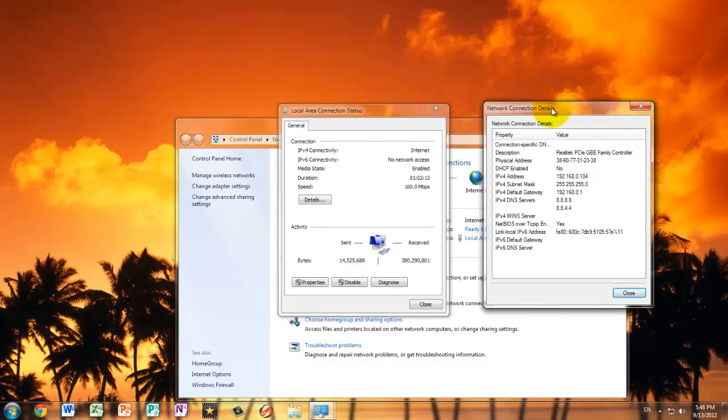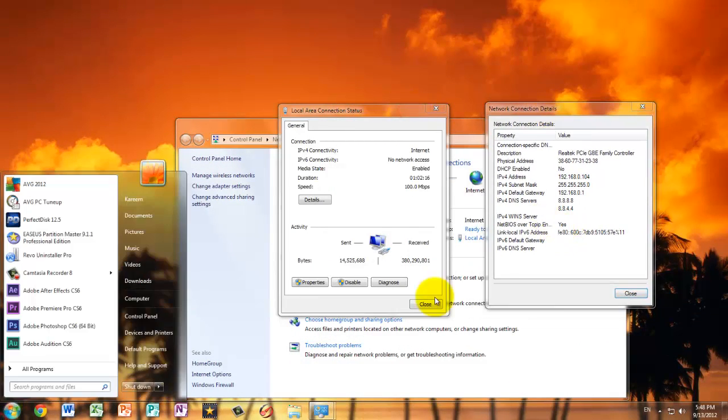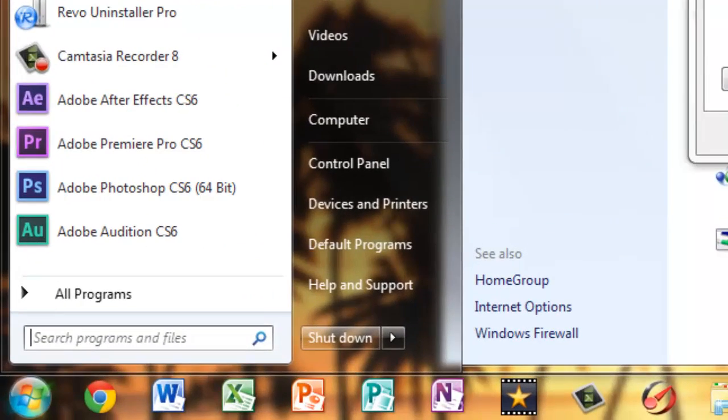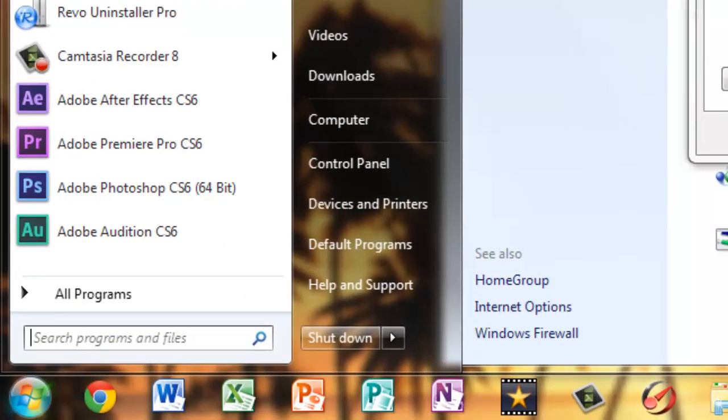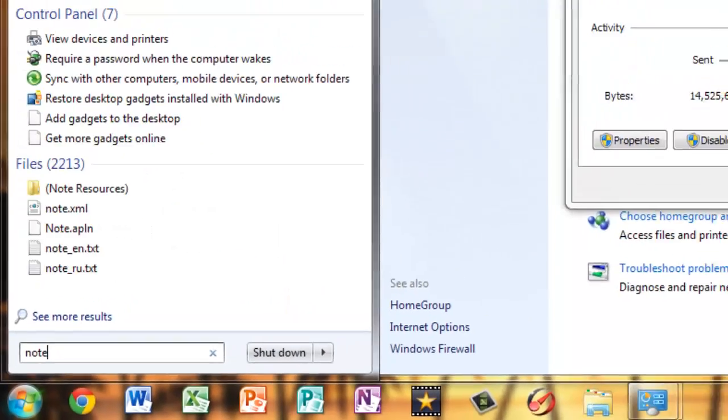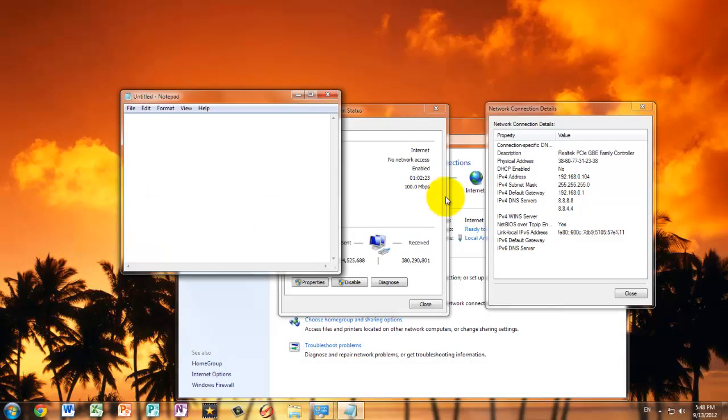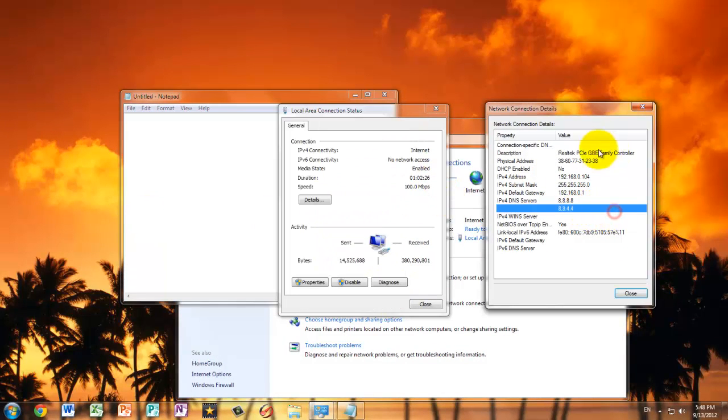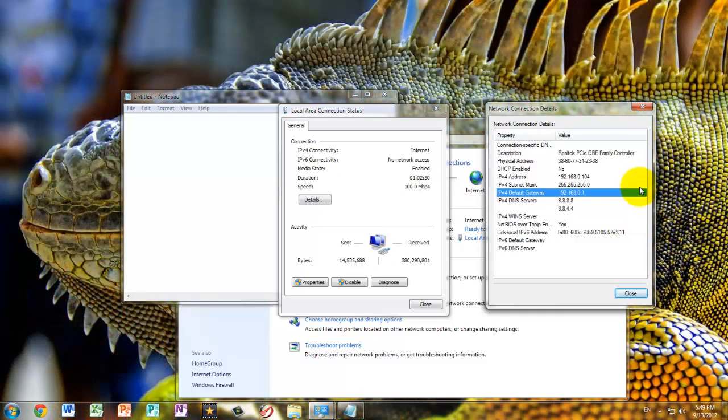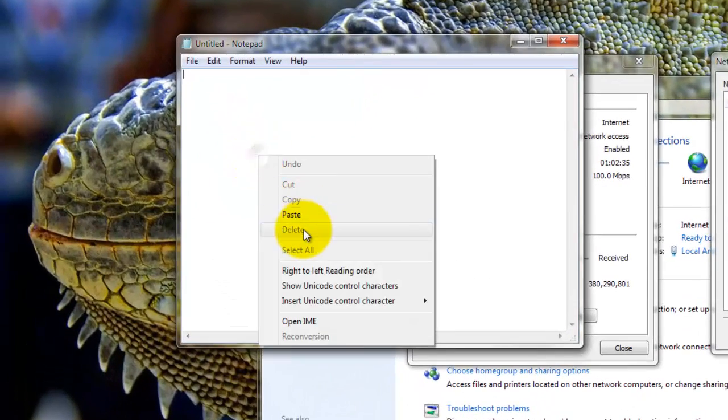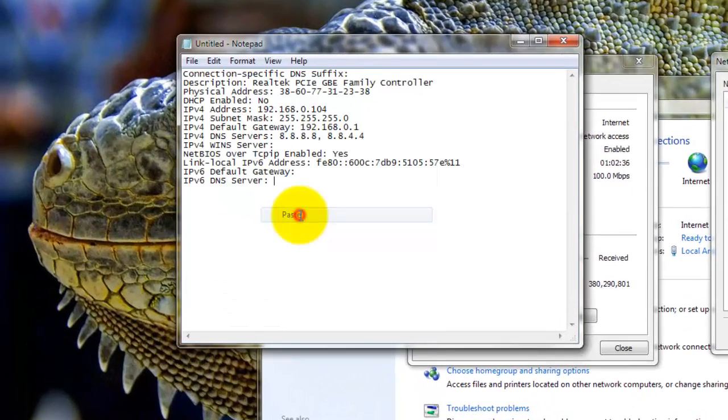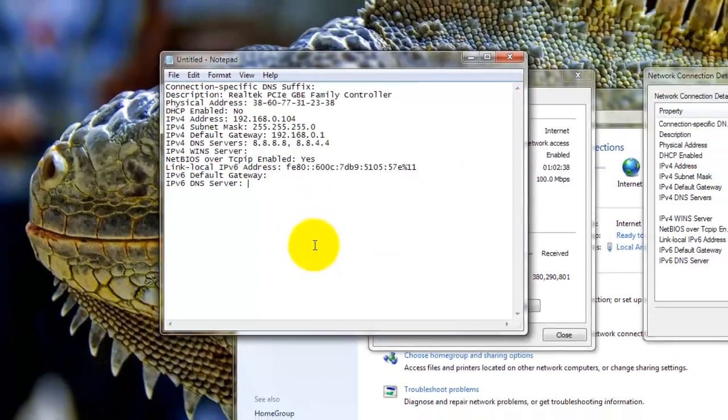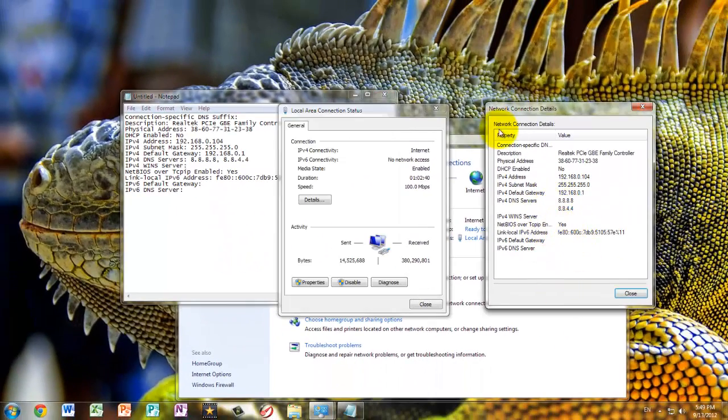Then what you're going to do is take this to the side, open notepad, and just press anywhere inside of this box, and press control C. Now you're just copying everything in the box. Go to notepad, right click and press paste, and here you have everything that is in here.